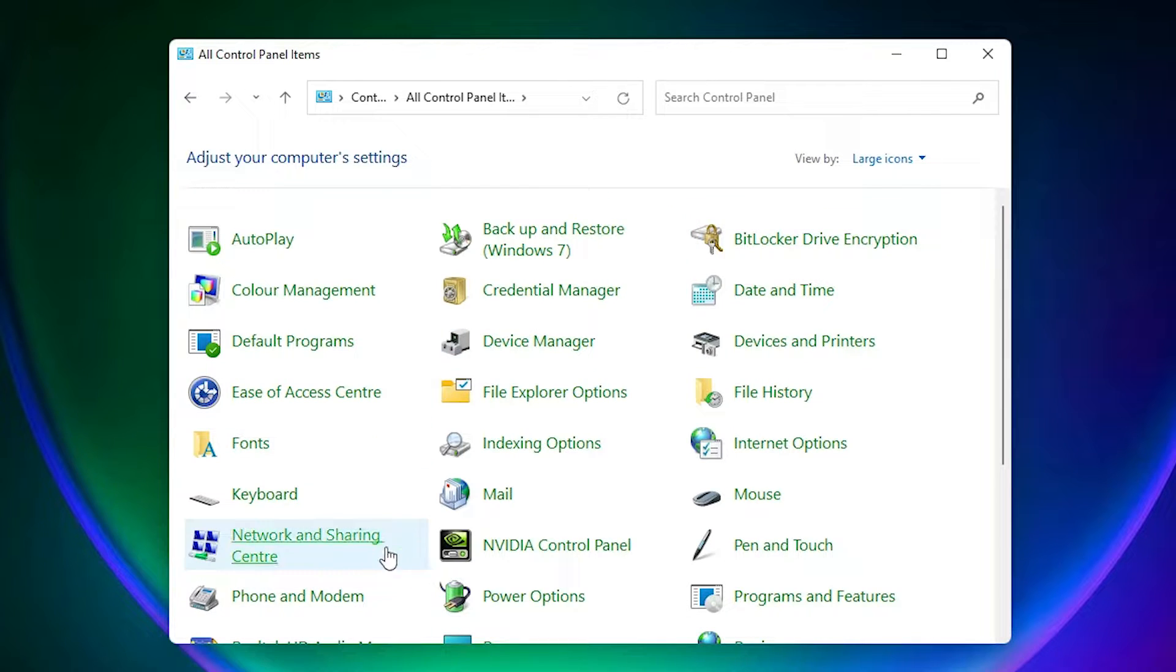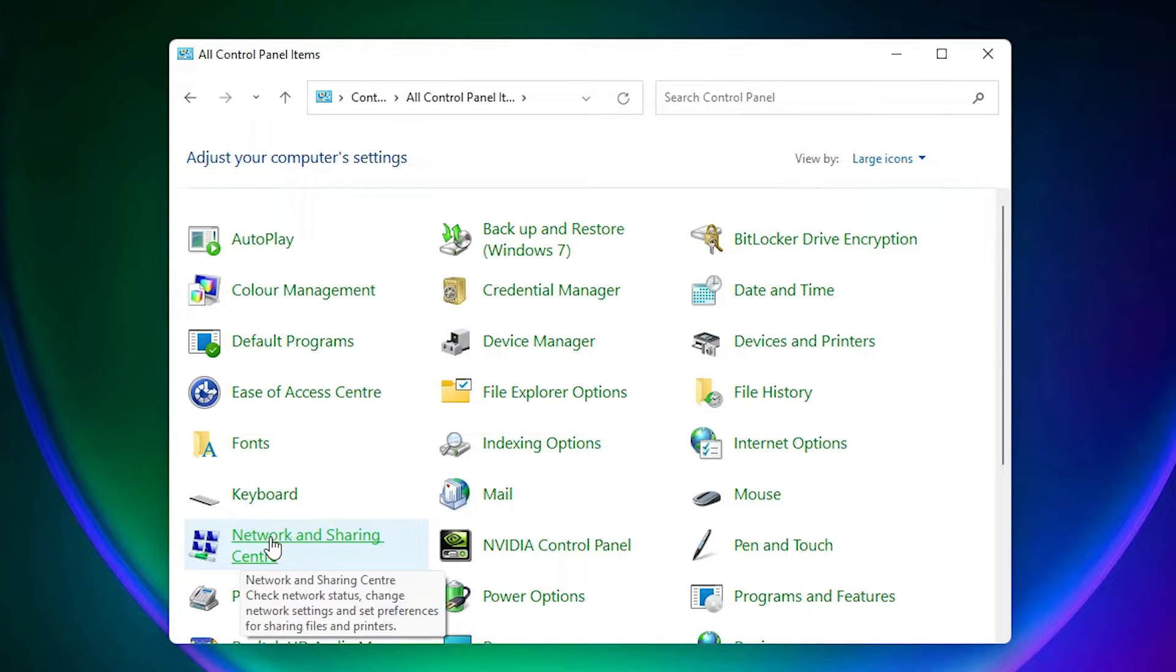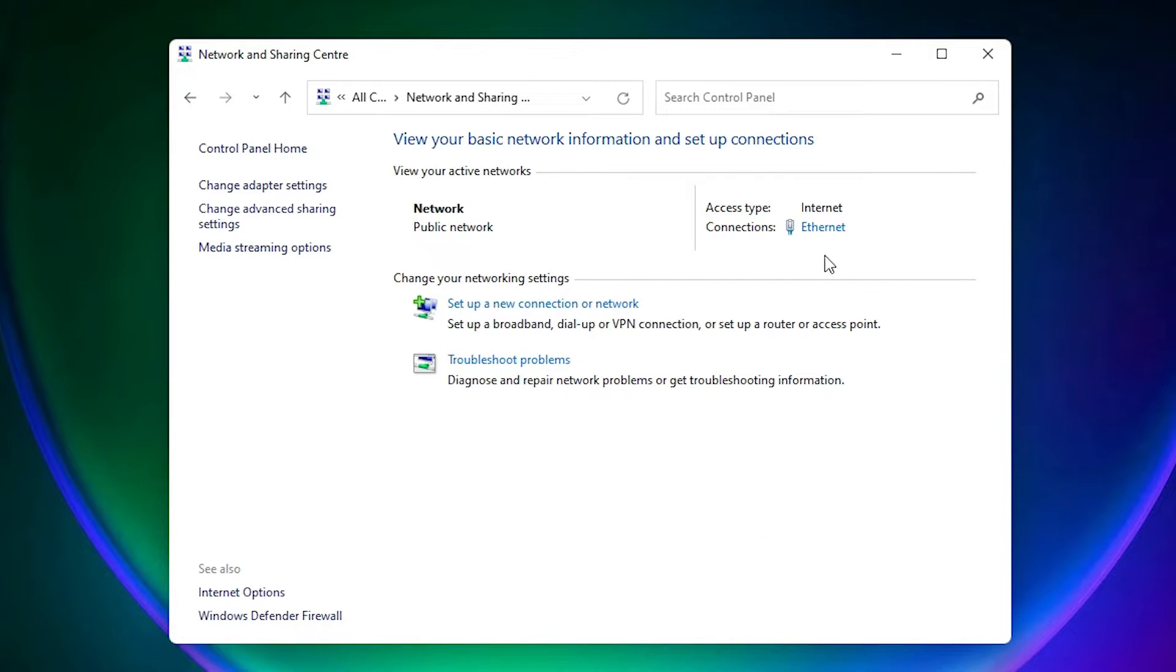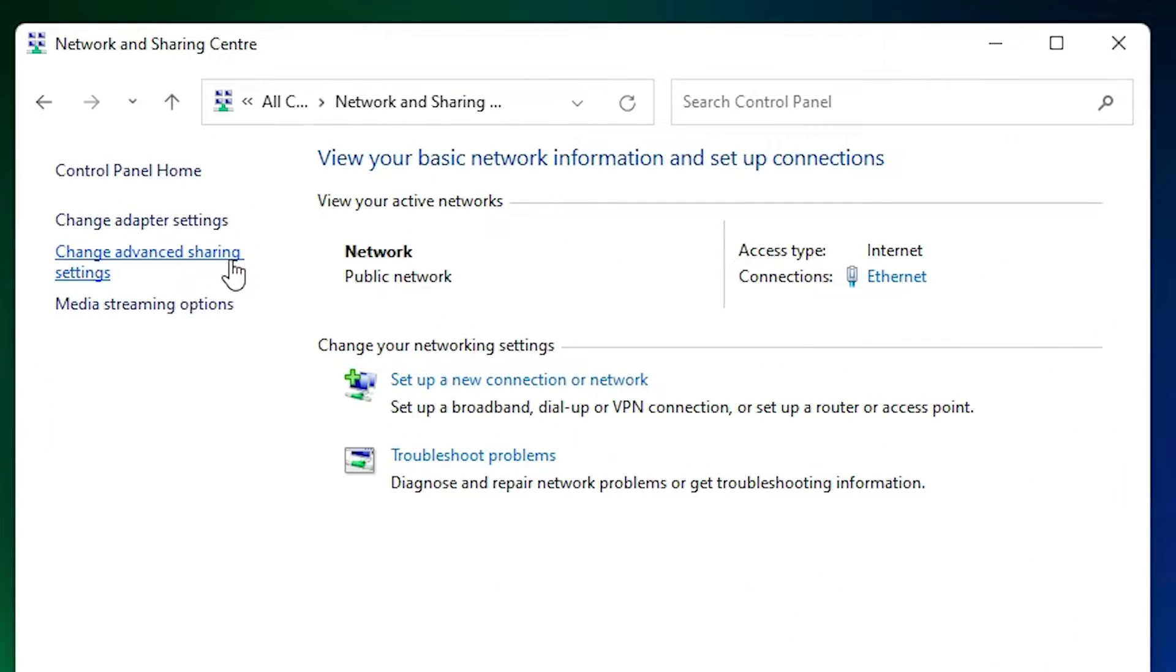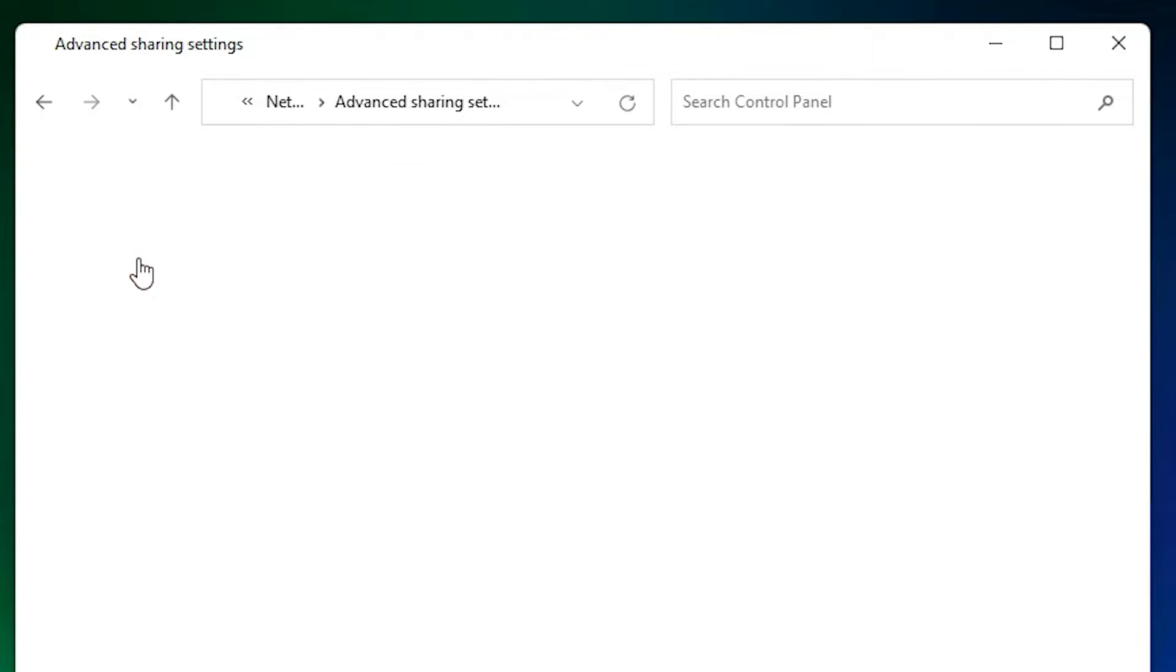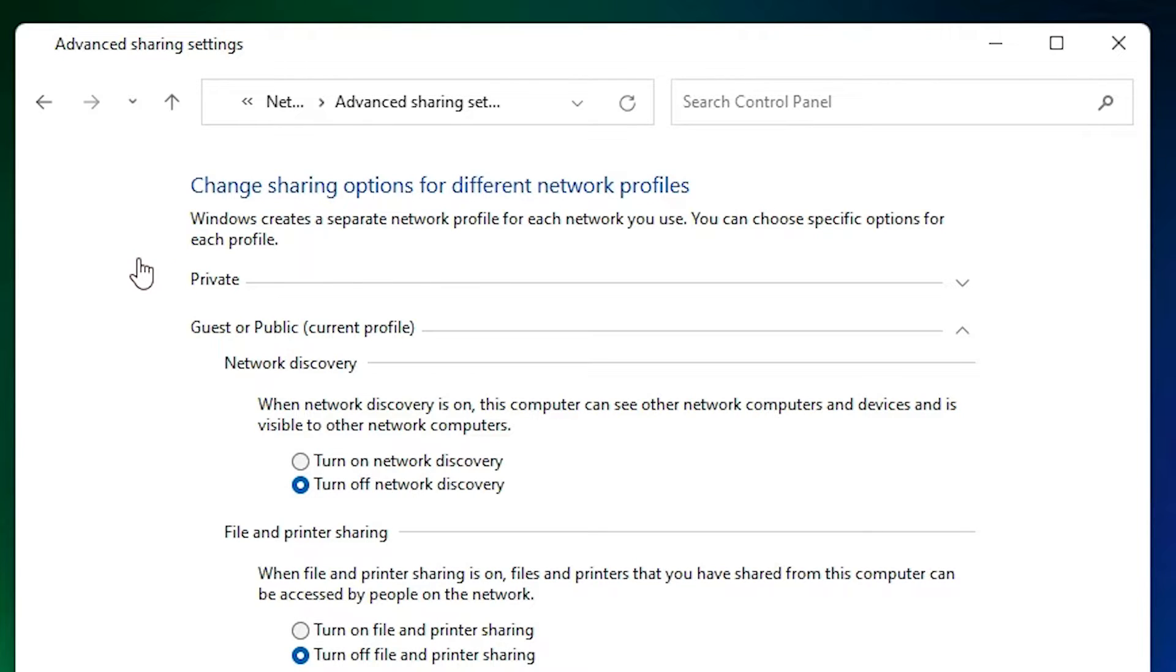Here we find Network and Sharing Center. Just click on Network and Sharing Center. Here we find change advanced sharing settings. Click on change advanced sharing settings.